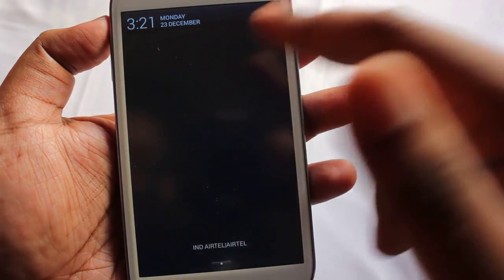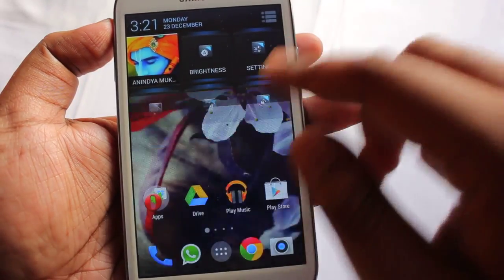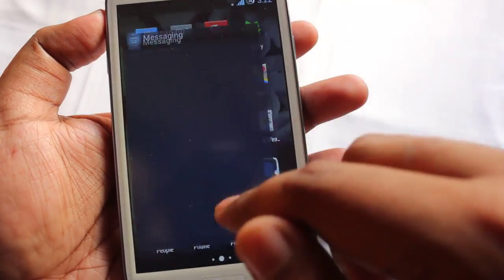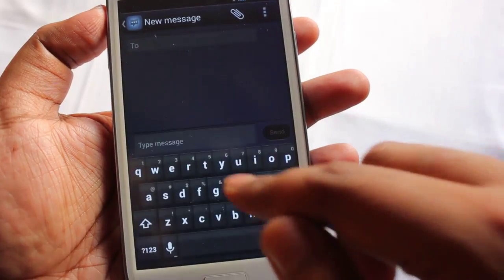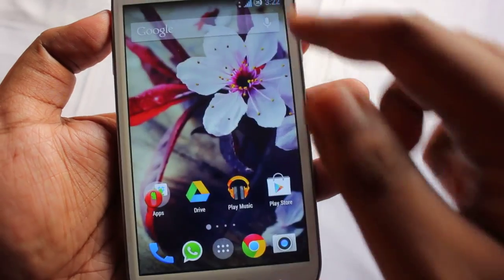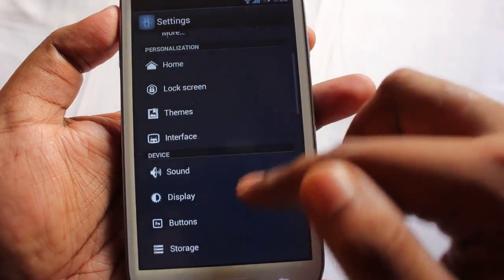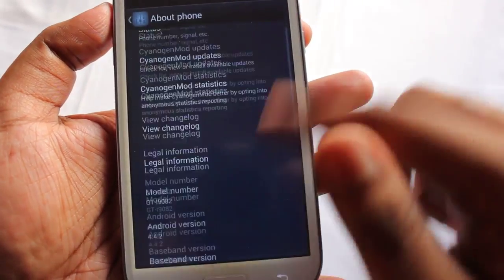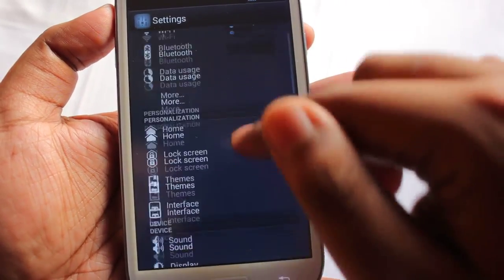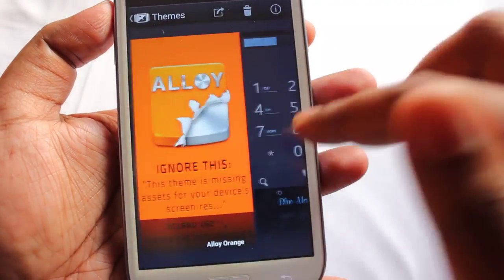First up, I'm going to show you 10 themes. Currently I'm using this one. Let me show you the keyboard on this theme. The name of this theme is Blue Moon — so this is the first theme, Blue Moon.